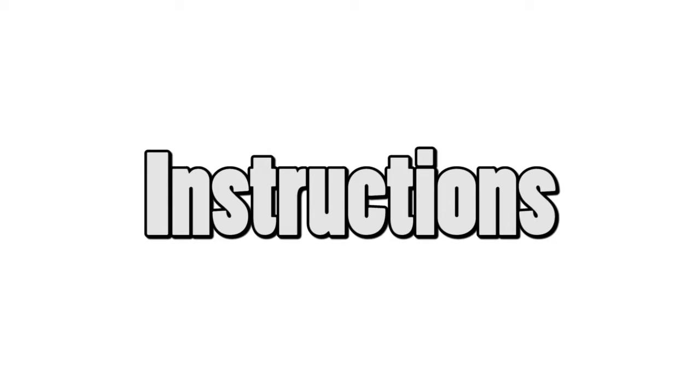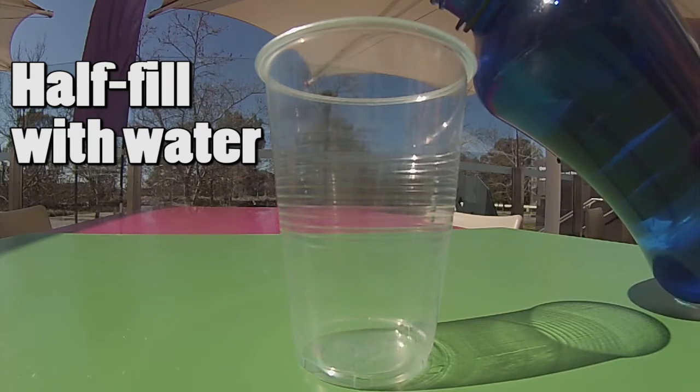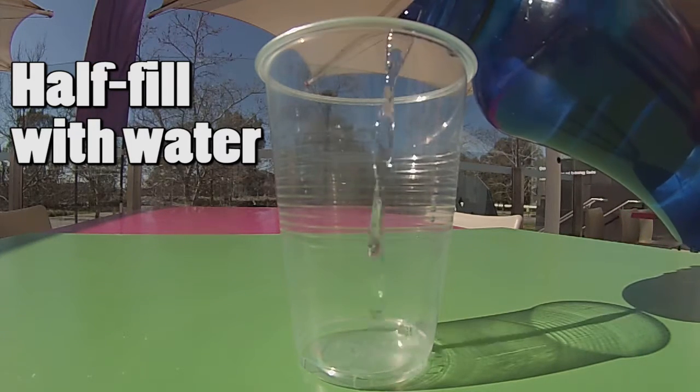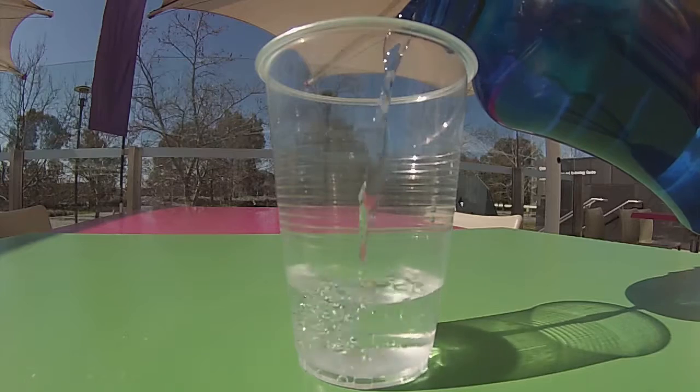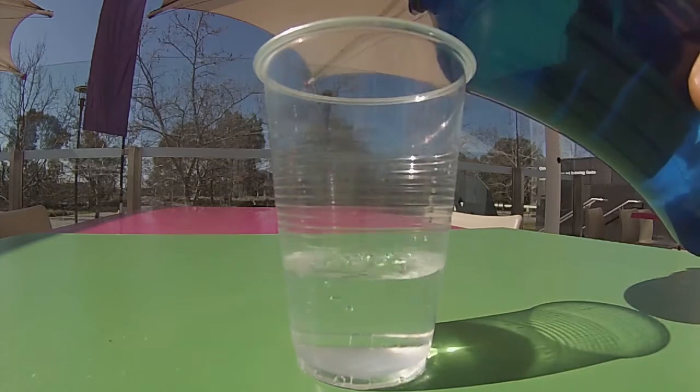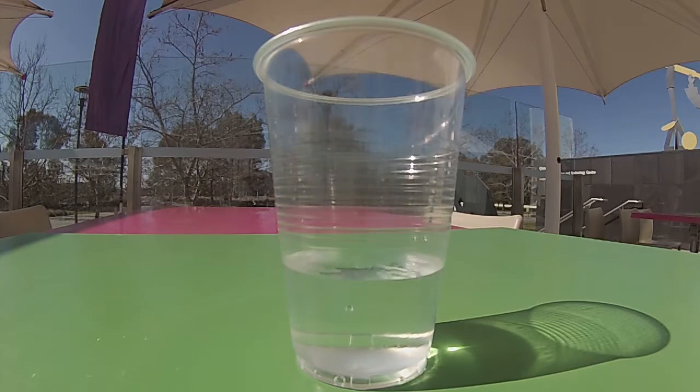So using all those materials, you are now ready to make a lava lamp. The first thing you want to do is get your cup and pour some water in it. Don't fill it up all the way, fill it up to about one third to halfway.